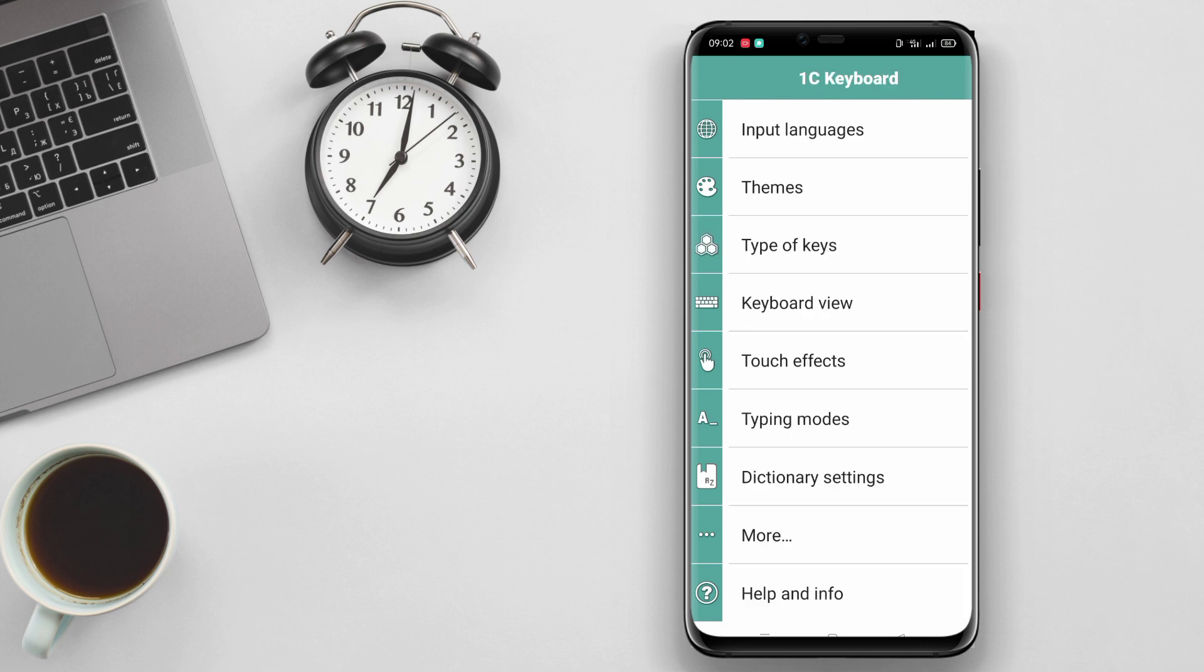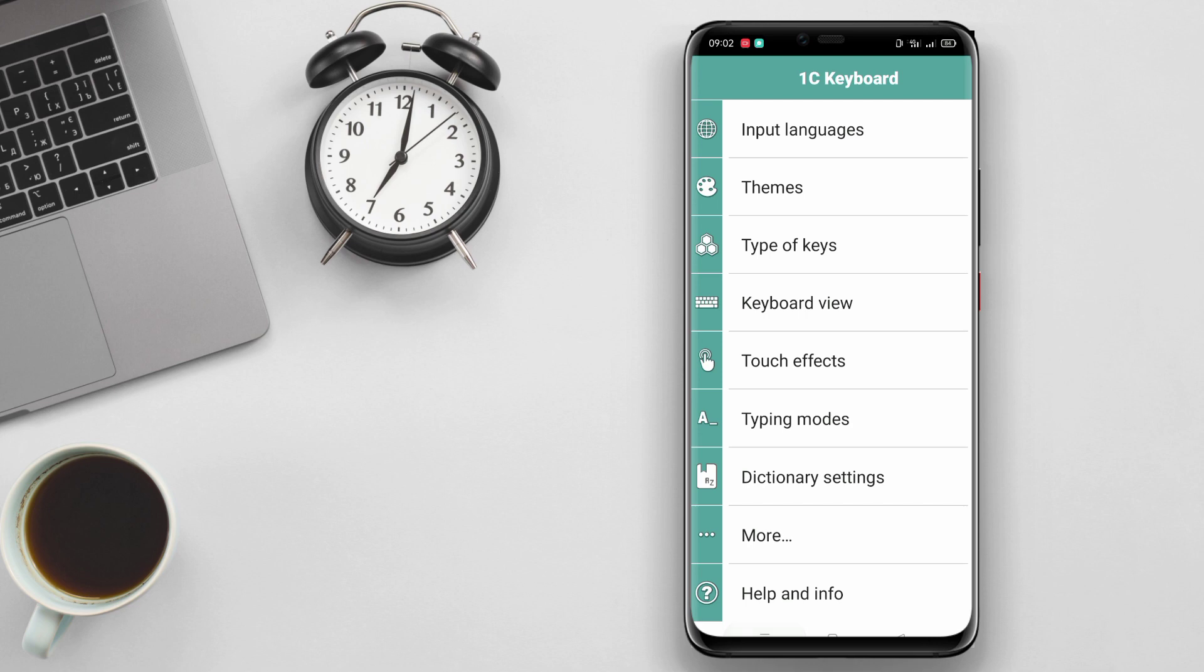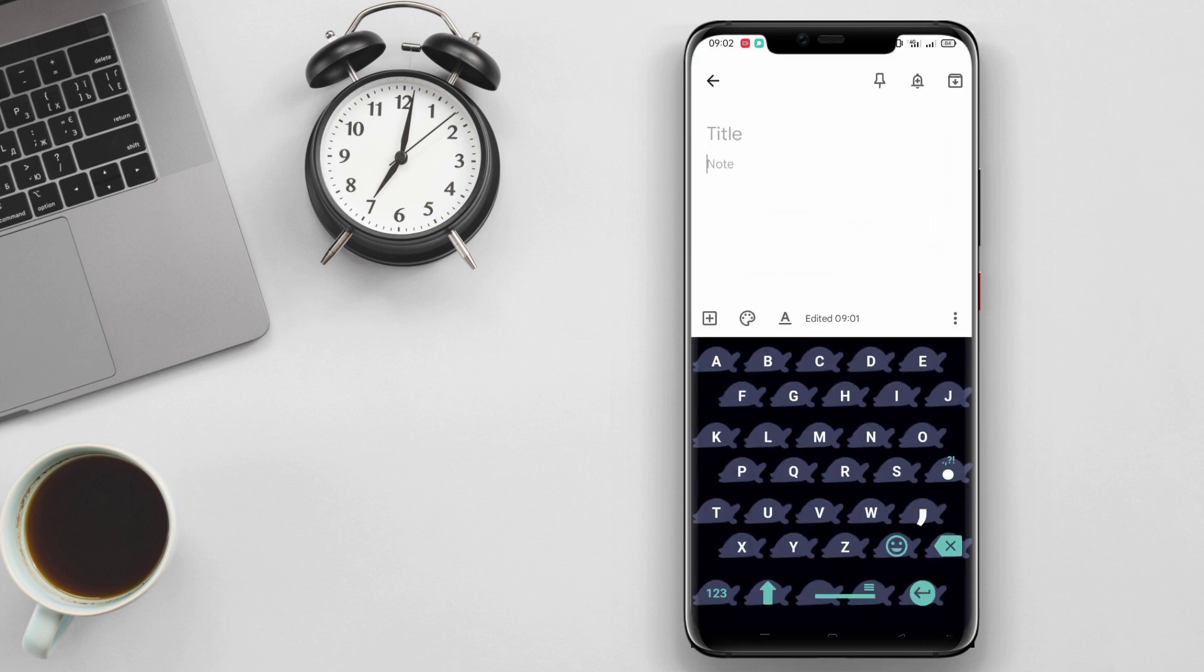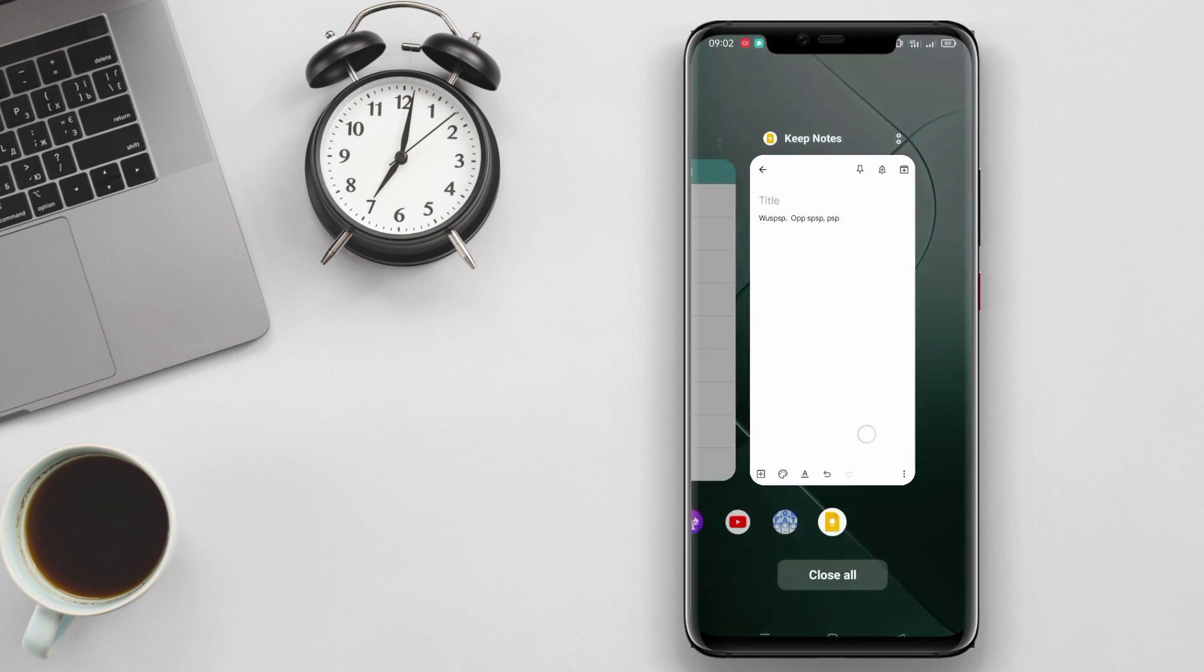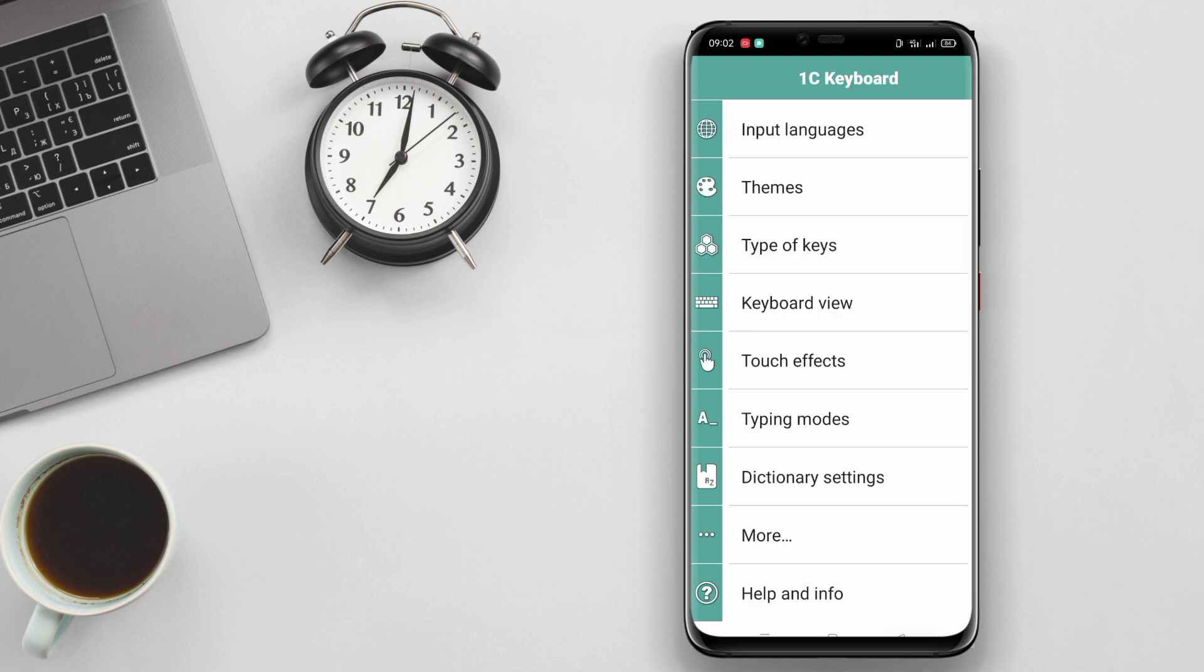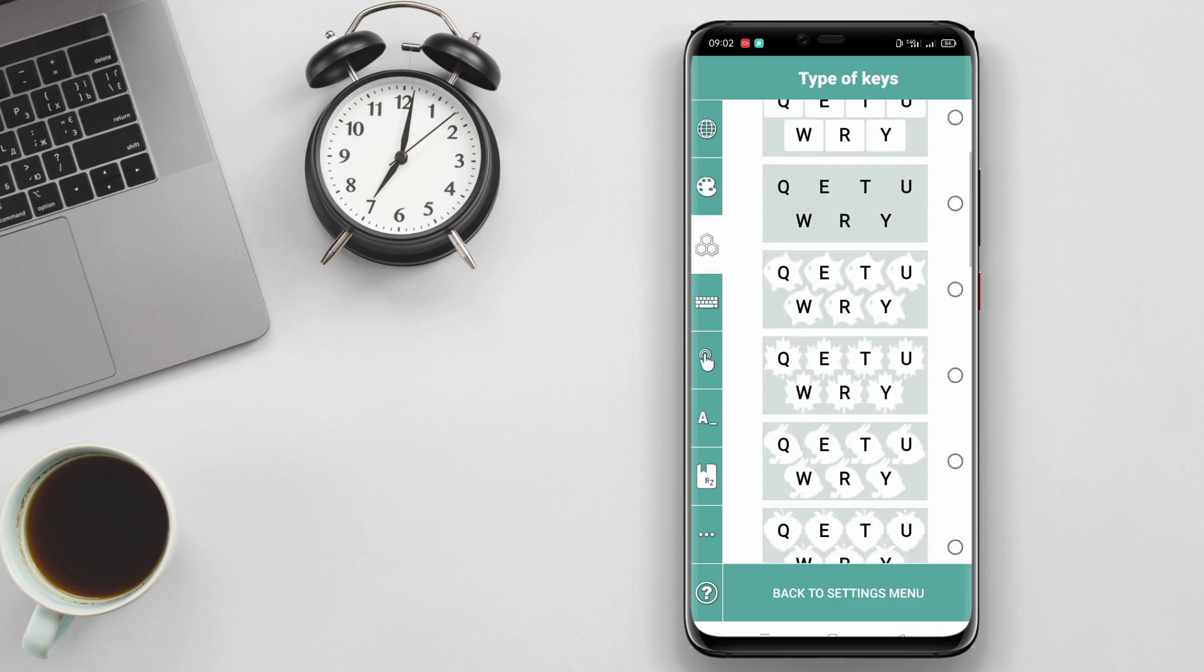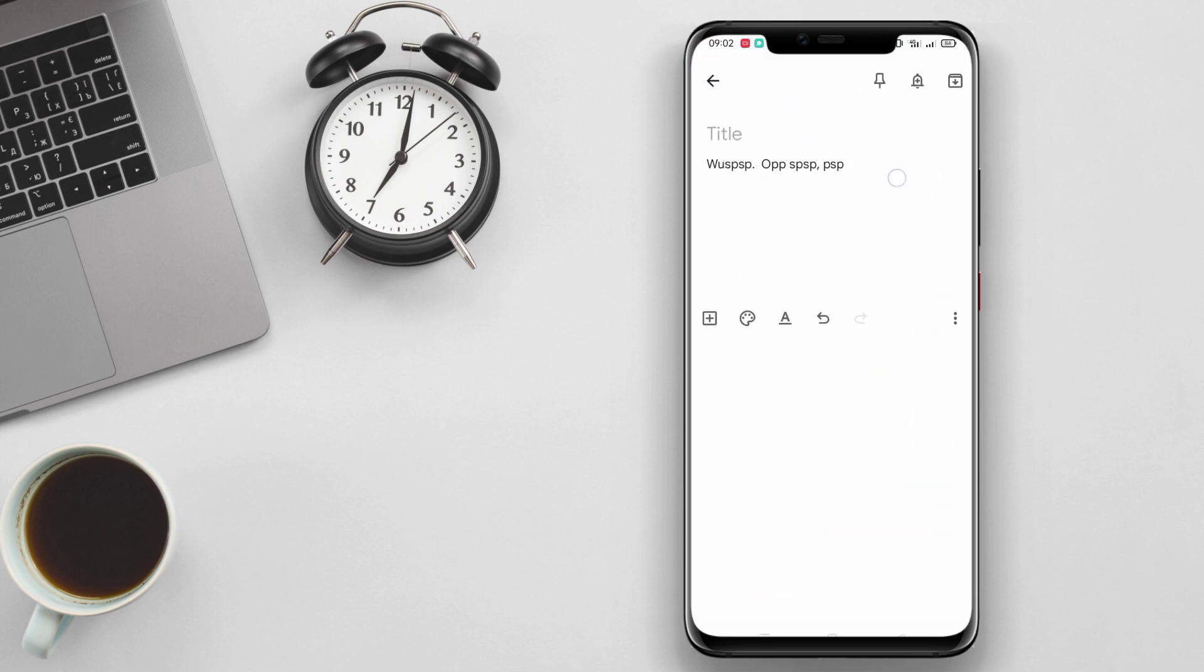In addition, the customizable font size feature provides additional flexibility for users to adjust the keyboard display according to their needs. Moreover, users can change the color and style of the keyboard theme to match their personal preferences, providing a more personalized and enjoyable typing experience.